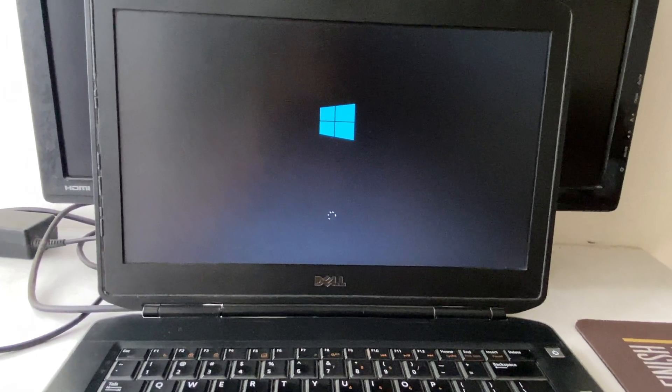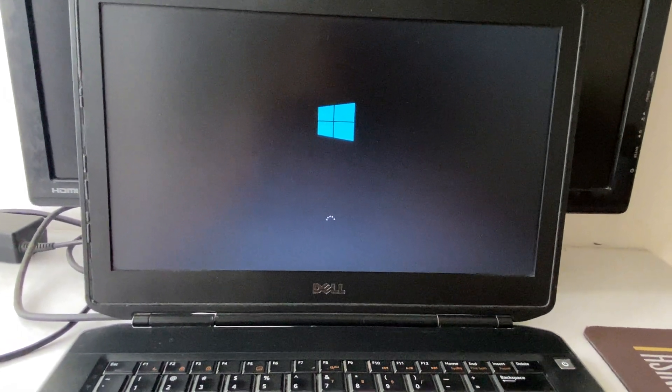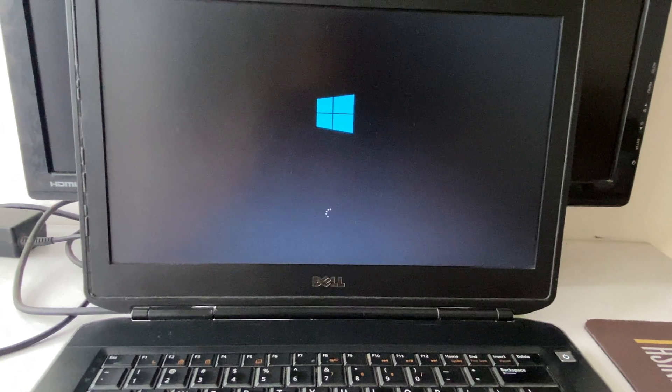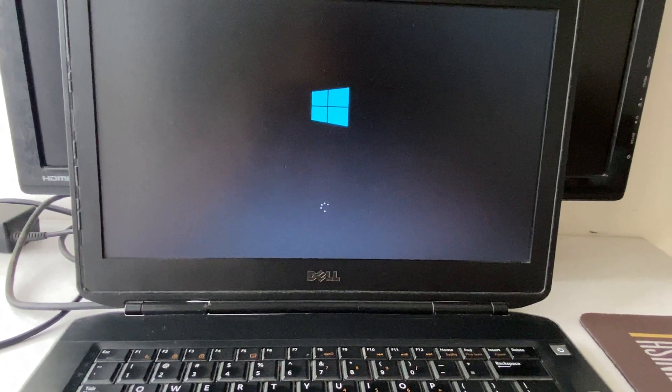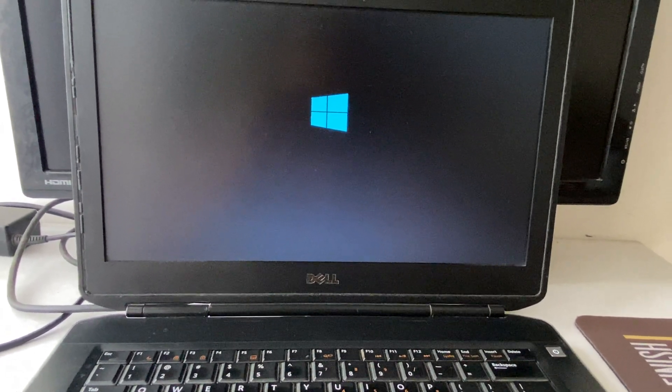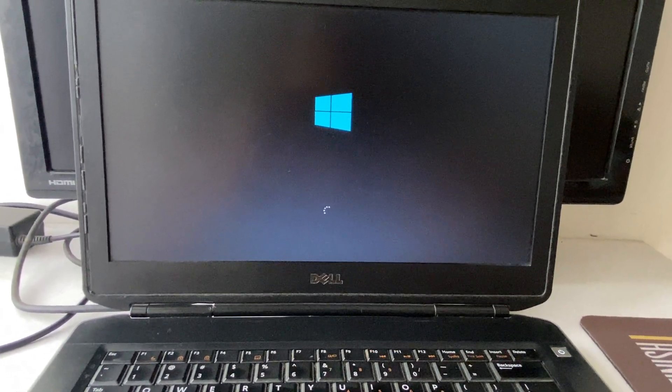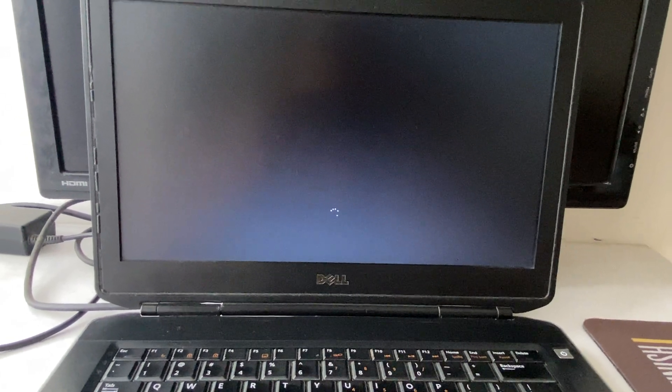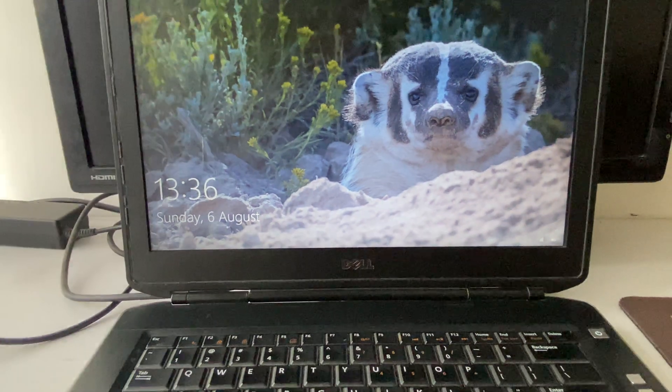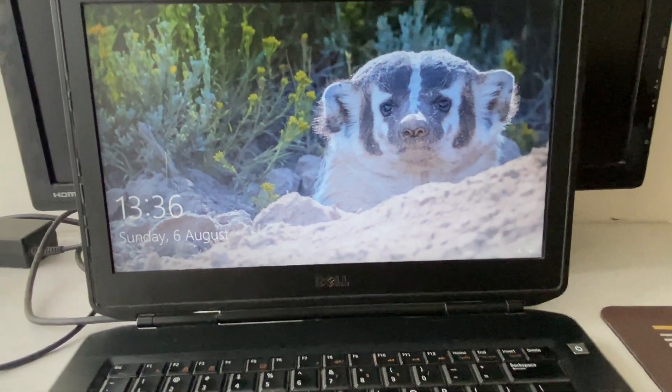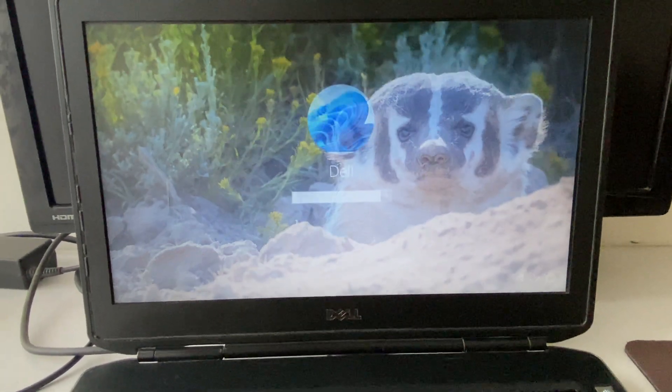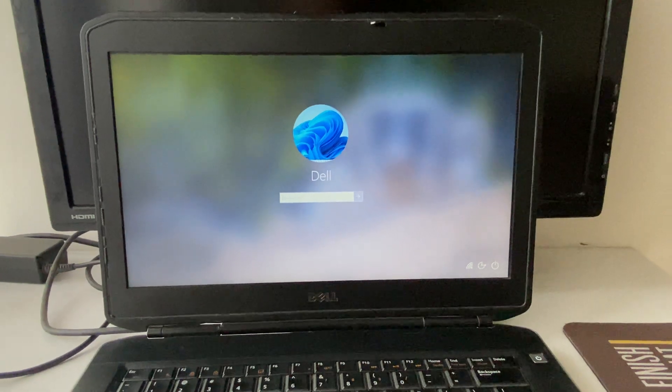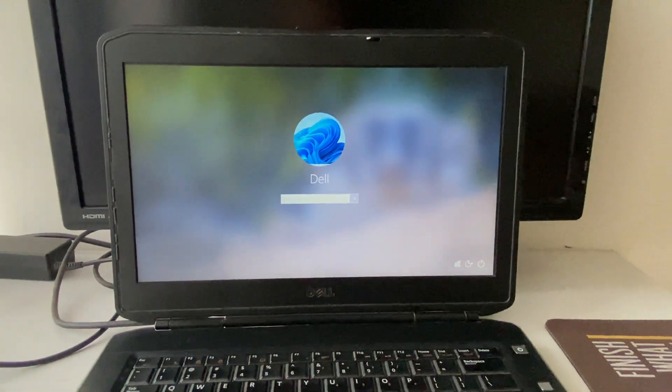So this is my Windows logo. Now I have to wait for a few more seconds. Let the booting process complete. And you can see, it's done. So this is all for the video. Thank you.